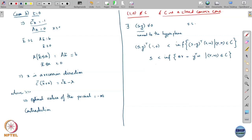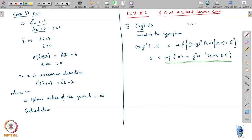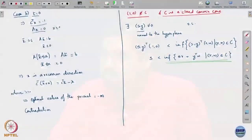So s must be less than this infimum, and we know (s, y) as a vector is not equal to 0, meaning not all its components are 0. Now, what can we say about this infimum of s·r + y^T·w as (r, w) ranges over C? Remember, C is a closed convex cone. So if (r, w) is in C then a positively scaled version of it is also in C. The infimum is effectively minimizing a linear function over a cone.